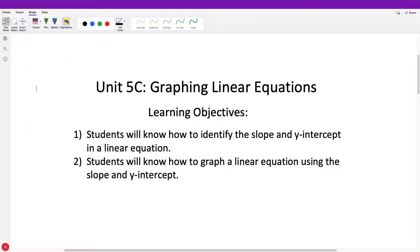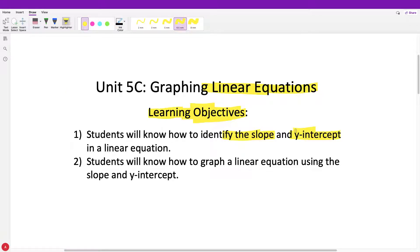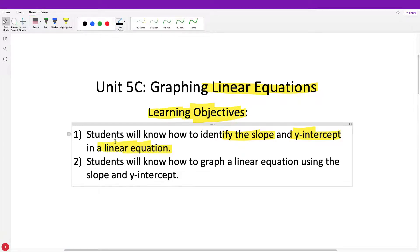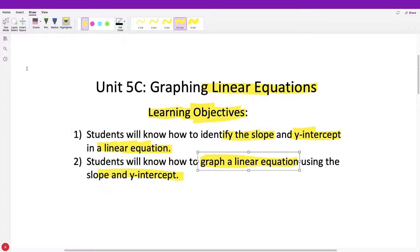For this last part of the unit, we're going to be graphing linear equations. Our learning objectives for today — what I'm hoping you're able to do by the end of this video — is one, identify the slope and the y-intercept in a linear equation. And then you will use those slopes and y-intercept to graph the linear equation. We did learn how to graph before by plotting points, but now we're going to learn how to graph by looking at an equation and not just a table.